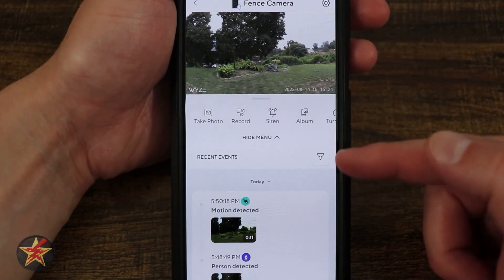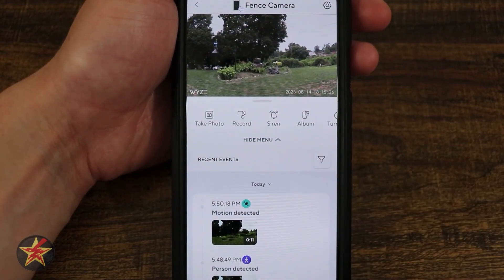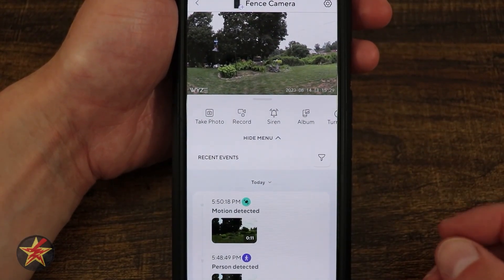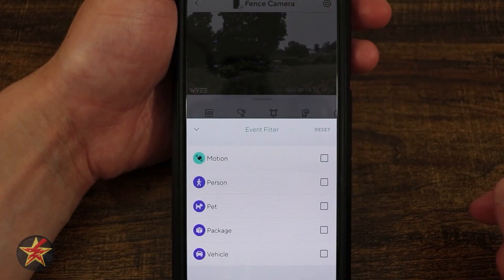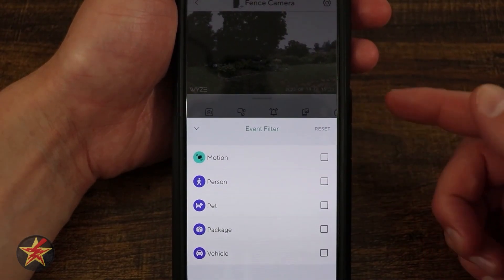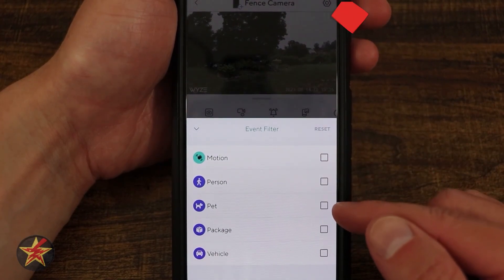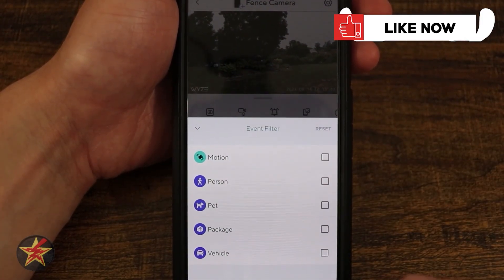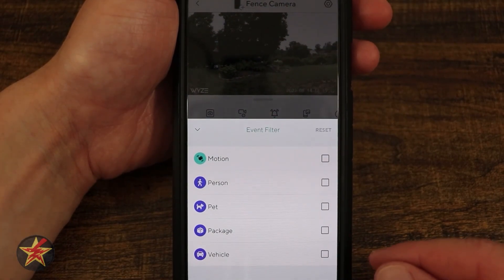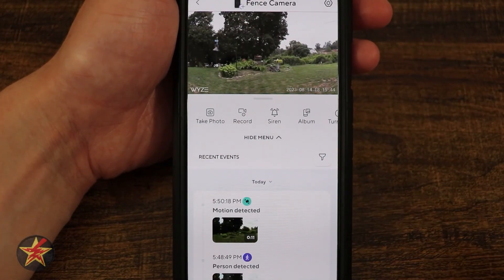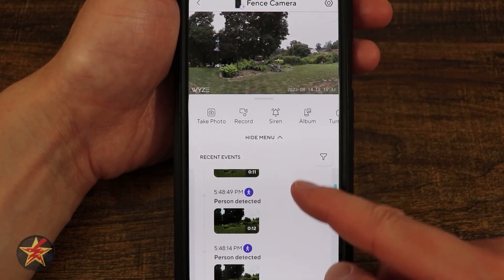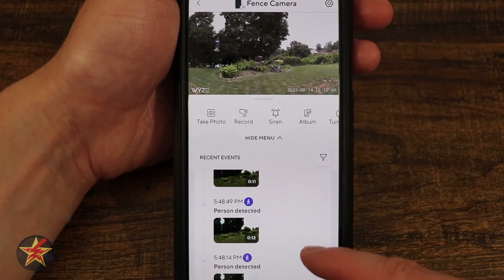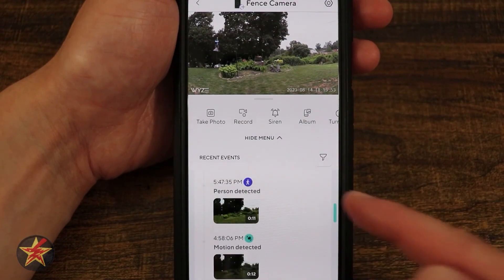Coming down we have Filters, which is how we can go through the clips — this is the new Wyze clipping reel. I don't particularly care for it, but selecting the filter will allow me to choose: show me motion, person, pet, package, or vehicle. Keep in mind that everything in purple requires a Cam Plus subscription; the green motion event does not. In the feed you can see motion triggers, person triggers, etc.